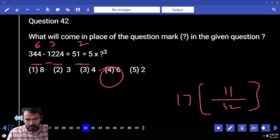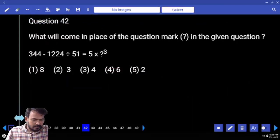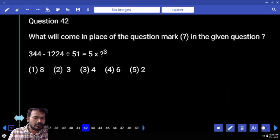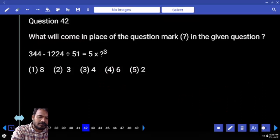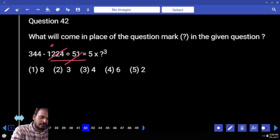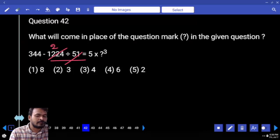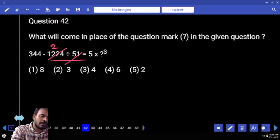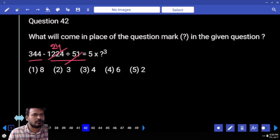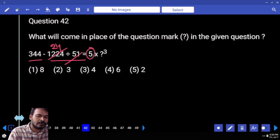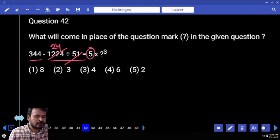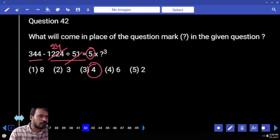Next question number 42. First priority: 1224 divided by 51. 51 goes 2 times — what is the remaining? 204. How many times? 4 times. 344 minus 24 is 320. That is divided by 5, we are getting 64. That is which cube? 4 cubed.